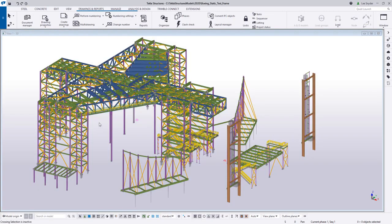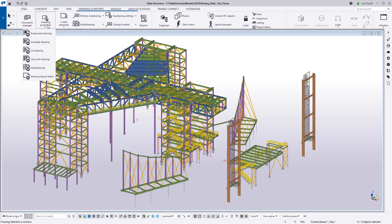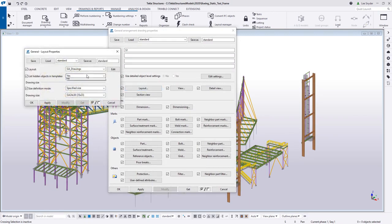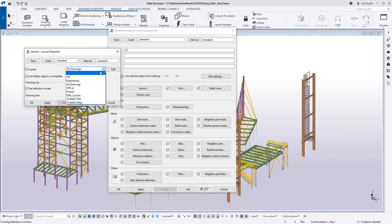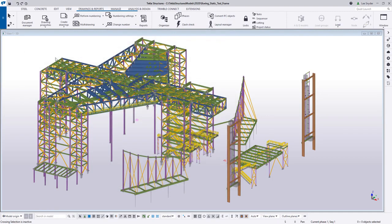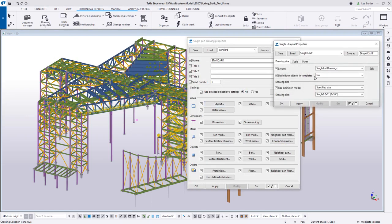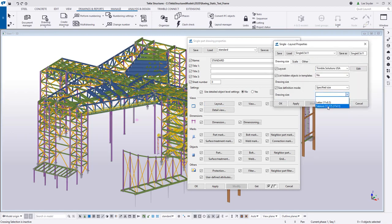As mentioned before, we made these changes only to the assembly drawings and to the single part drawings. To double check that, I can come to my GA drawing, go to layout, and I can see that I don't have the Trimble Solutions USA option under the layout. Because we were working in the assembly drawings, we know that it is there. If I want to double check on my single part drawings, I can do that — and there I can see the Trimble Solutions USA option with the two sizes that we created. This is a great way to visually see the layout that's going to be used on your drawing and to instantly modify it or create a brand new one from scratch like we just showed.